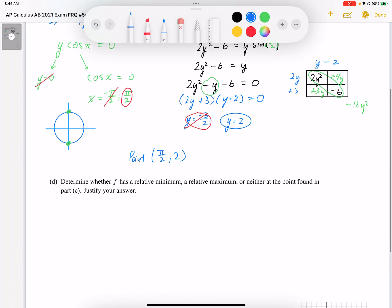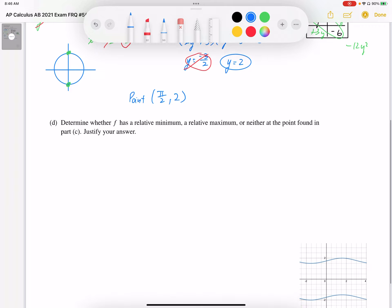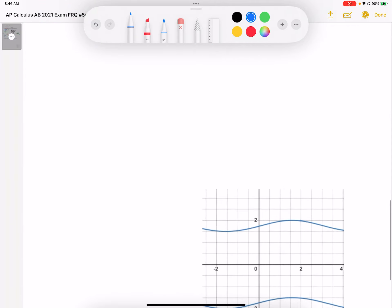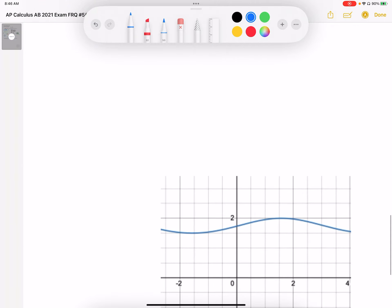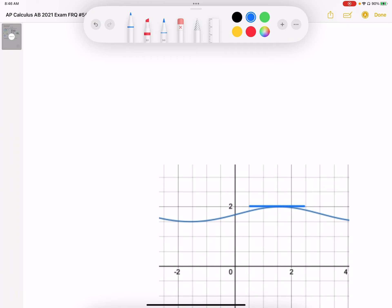If we look at our graph and zoom in, there is a horizontal tangent right there, and that's going to be at y equals 2. Pi over 2 is approximately 1.57, so that looks about the right place — which confirms our answer.